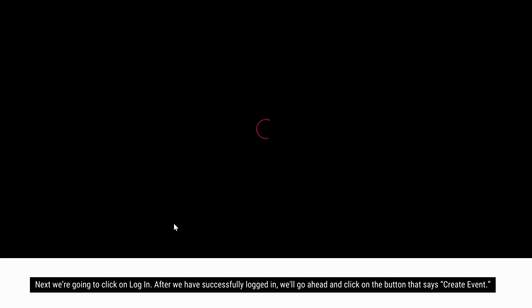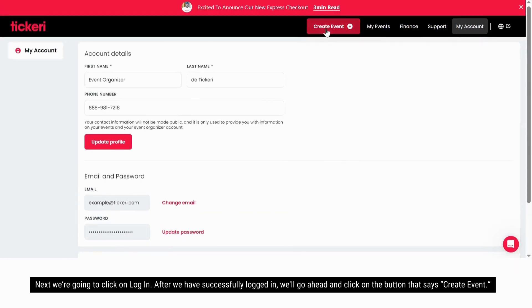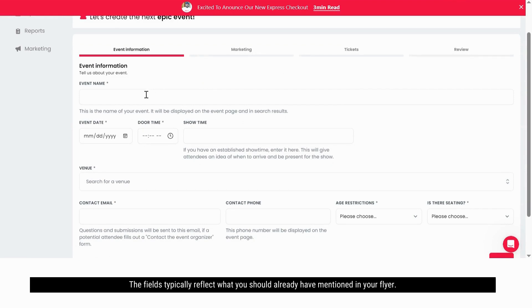After you have successfully logged in, we'll go ahead and click on the button that says create event. Here in this form you will type in all the event details based on your event flyer. The fields typically reflect what you should already have mentioned in your flyer.